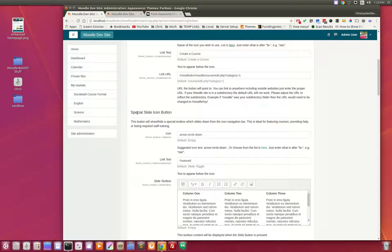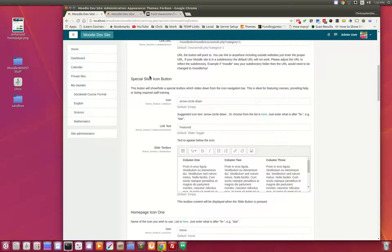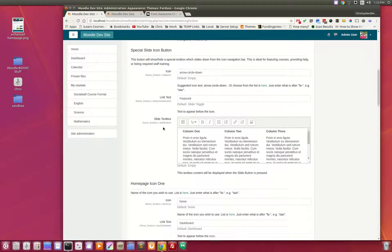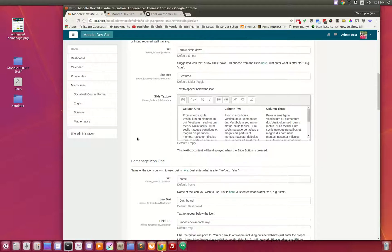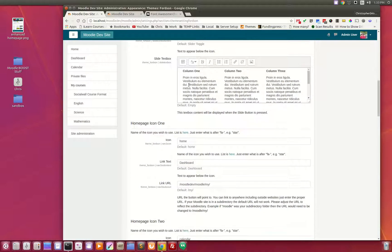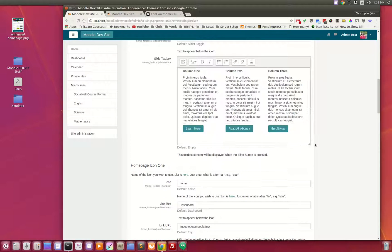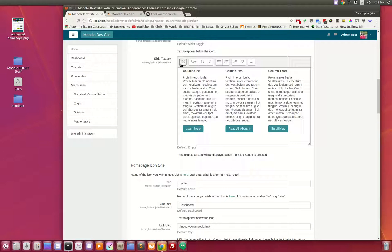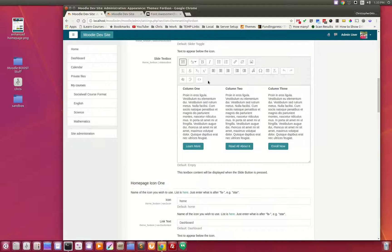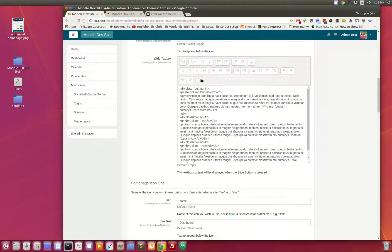The second button is the special slide icon button. Here we have the arrow circle down and we have the link text such as featured. Then all I've done is using standard HTML markup and just put in three columns, and I can show you the code for that.